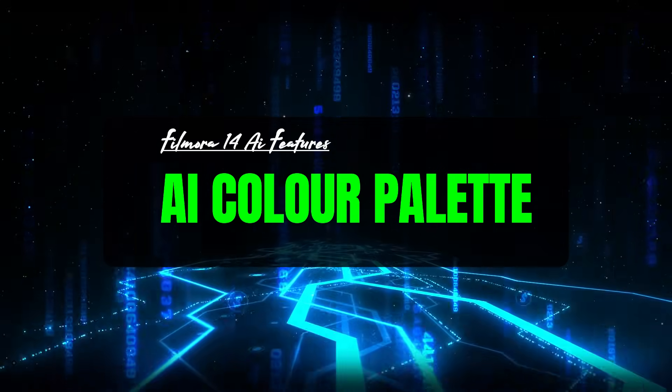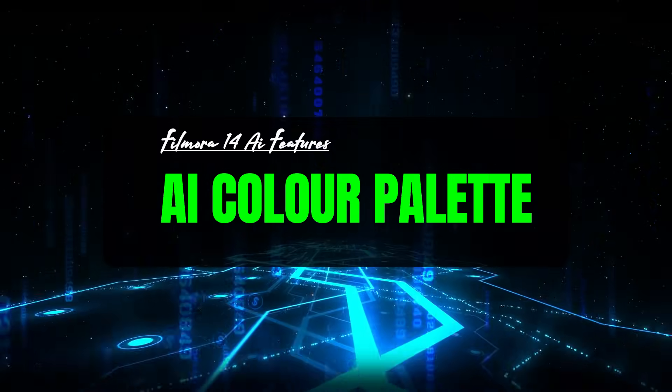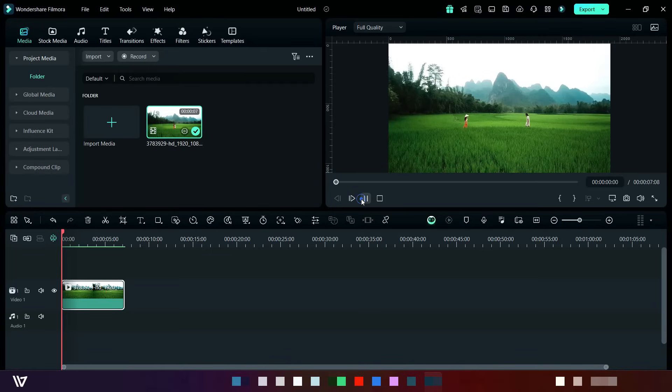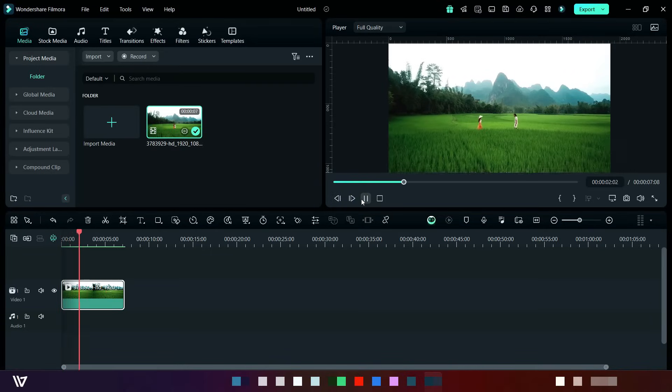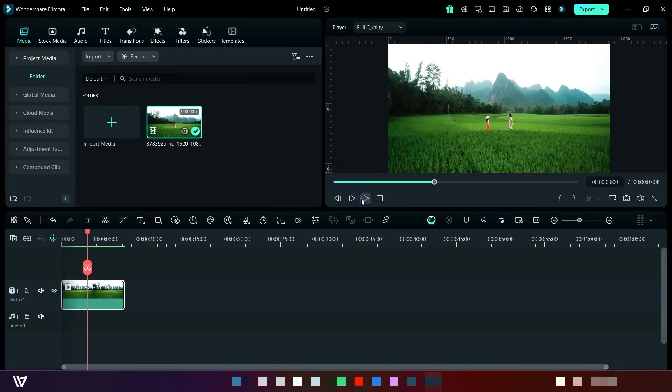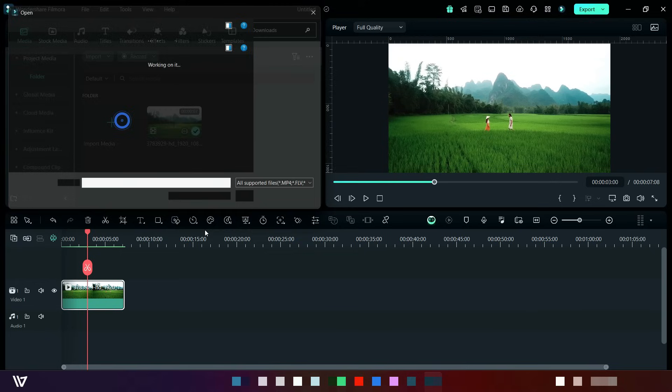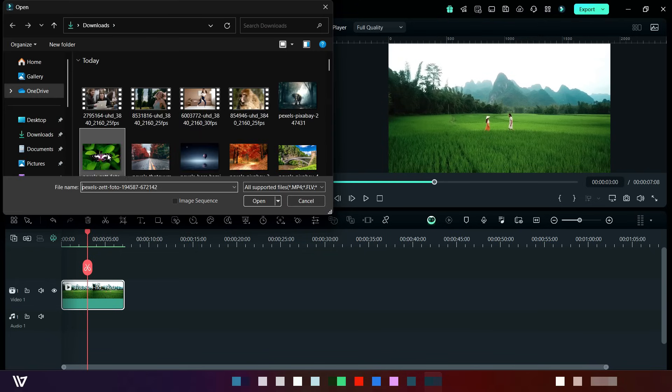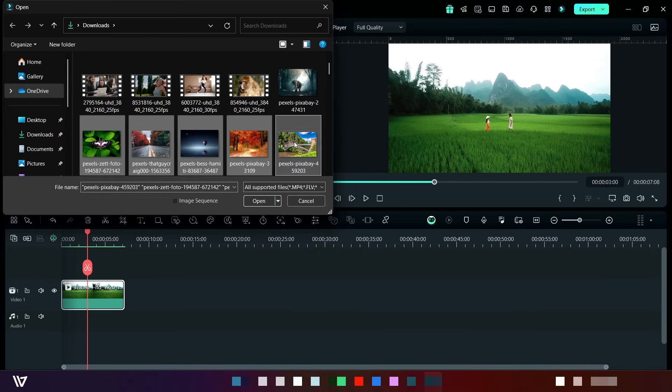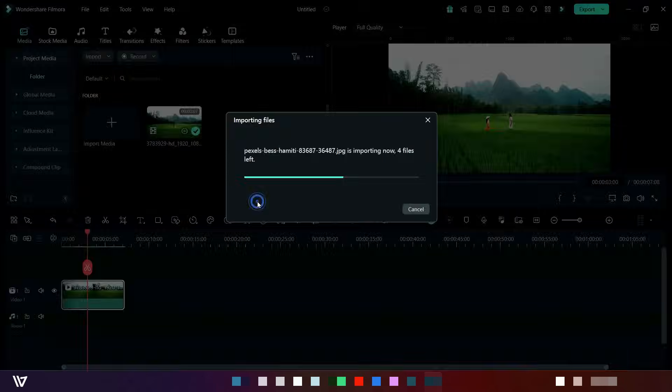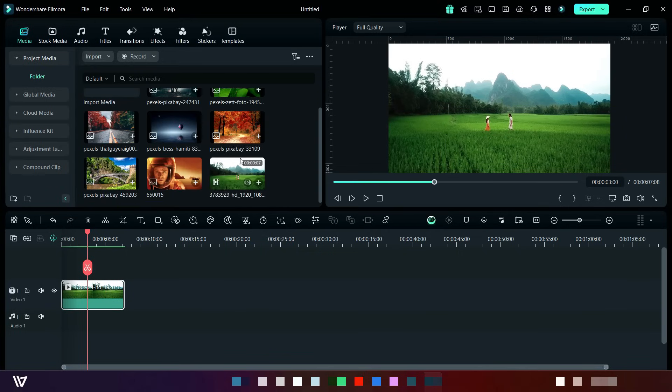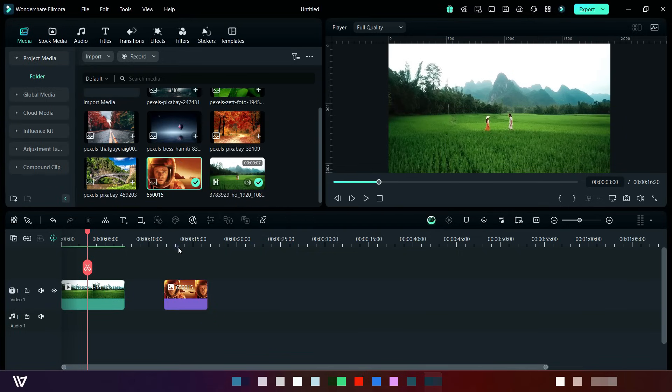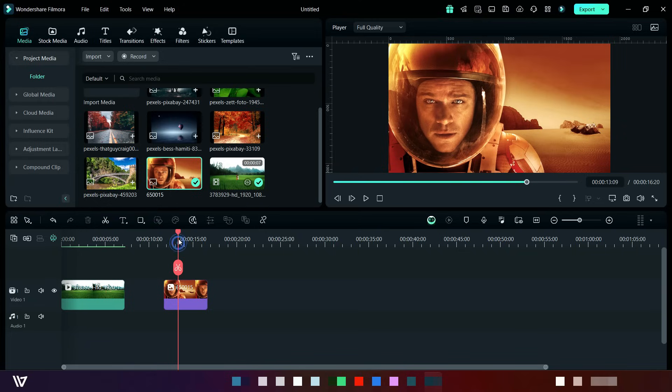Third feature is AI color palette. This is the video where we will add color palette, so I am importing some images here. For example, I will use this image for color palette. Basically, this image is taken from a movie.